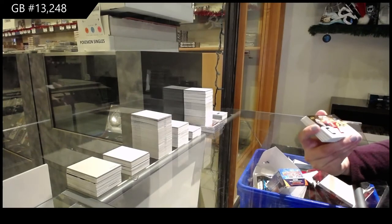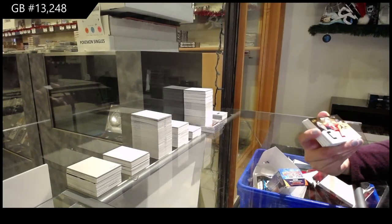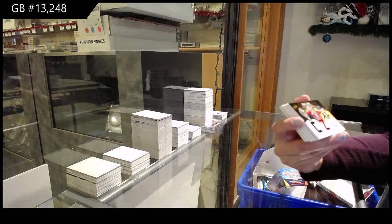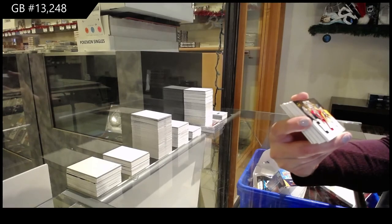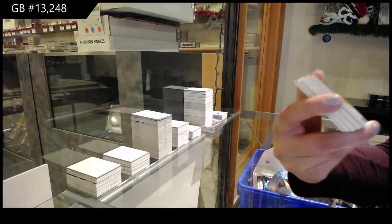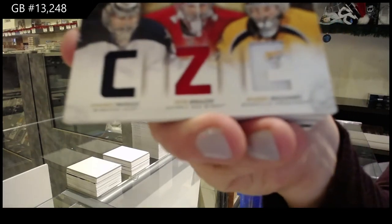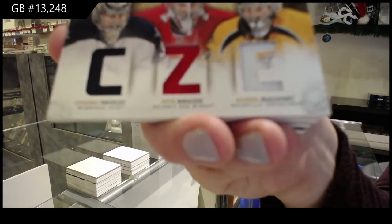We've got a Prime Trios, triple jersey, number to 100 of Pavelec, Mrazek, and Mizinak between Winnipeg, Detroit, and Nashville.